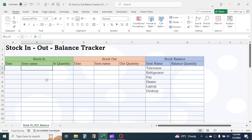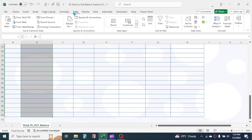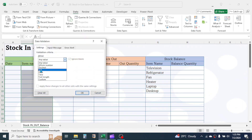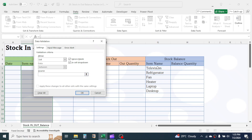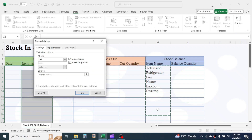Now make a dropdown selection menu in the Item Name column of the Stock In section. Select from B5 to B50, then click on the Data tab, then Data Validation. In the dropdown, choose List. In the source, click and select the Item Name range of the Stock Balance column, taking a few extra rows so future items will also appear in the dropdown. Then click OK — the item selection dropdown is now created.